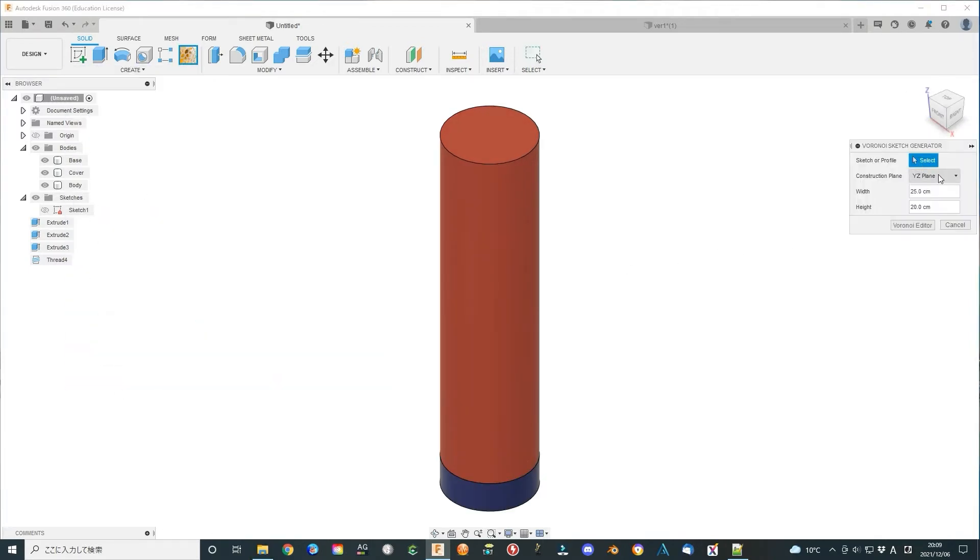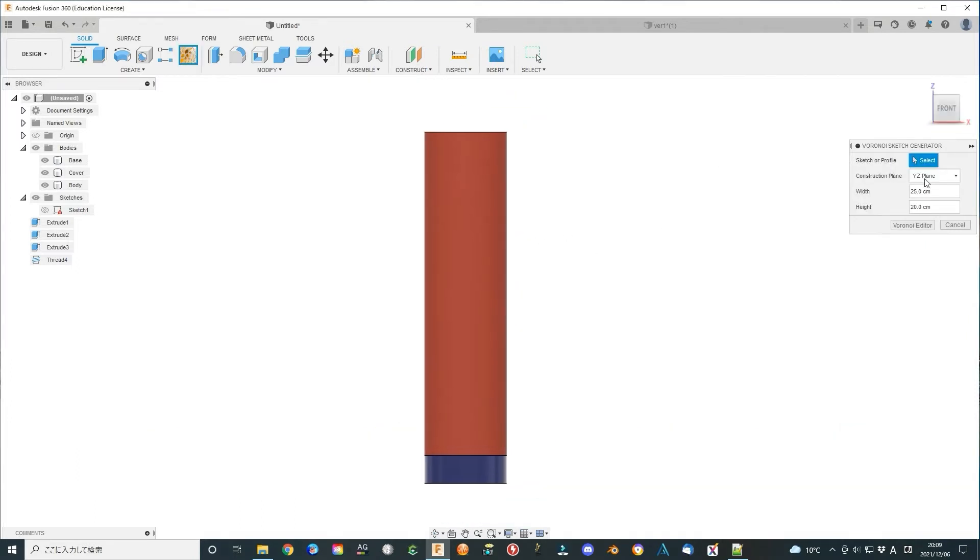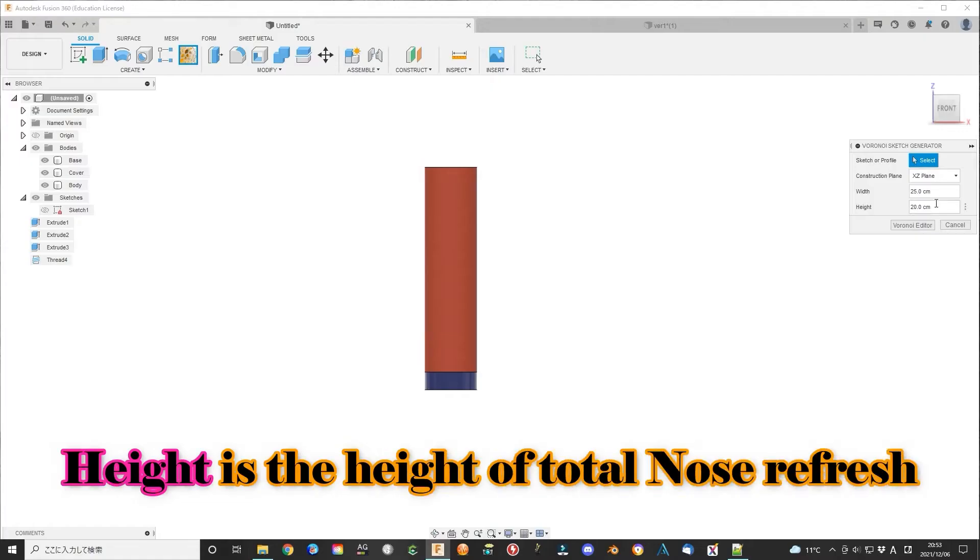Run the Voronoi add-on. Select the plane perpendicular to the base surface. In my case, the ZX plane.